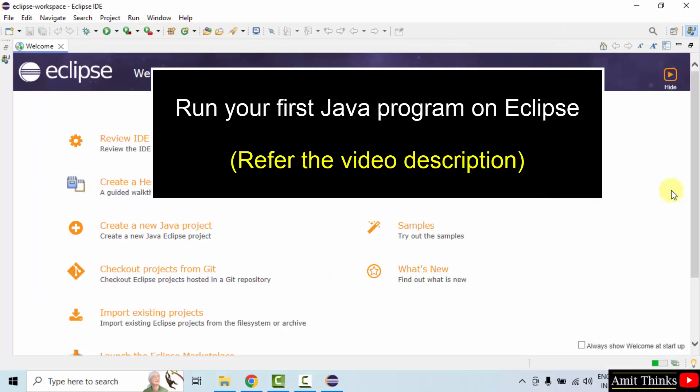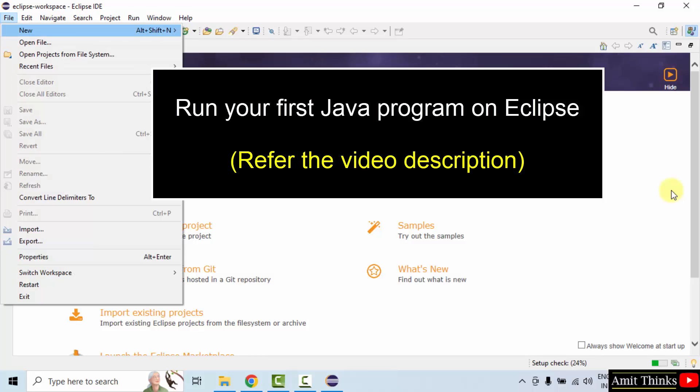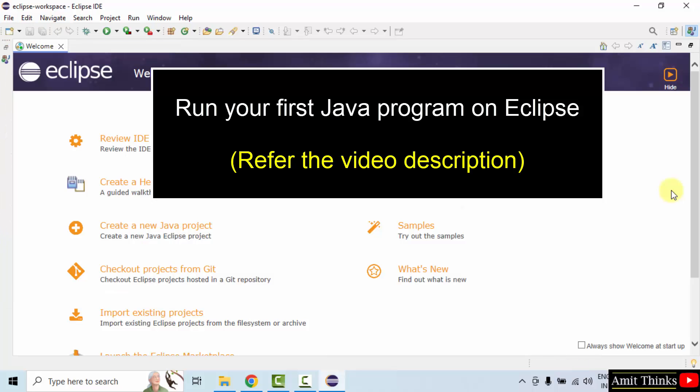Guys, if you want to learn how to run your first Java project on Eclipse, you can refer the link in the description of this video. Thank you for watching the video.